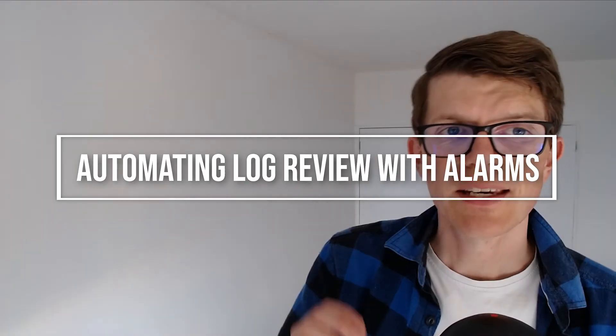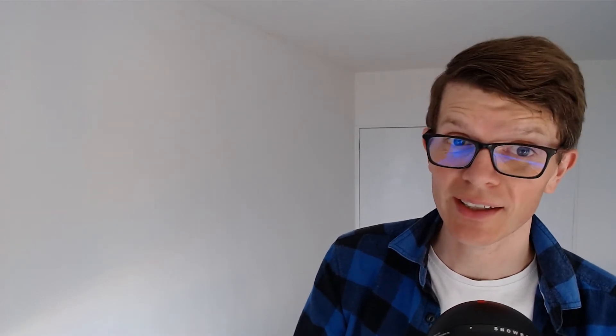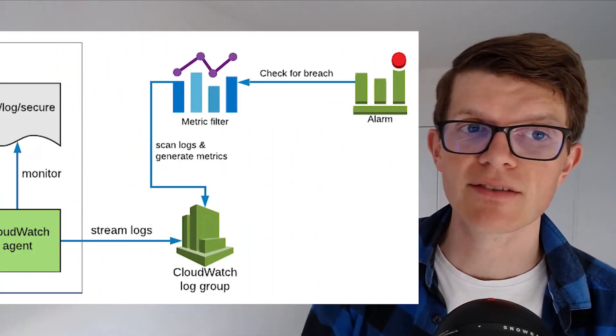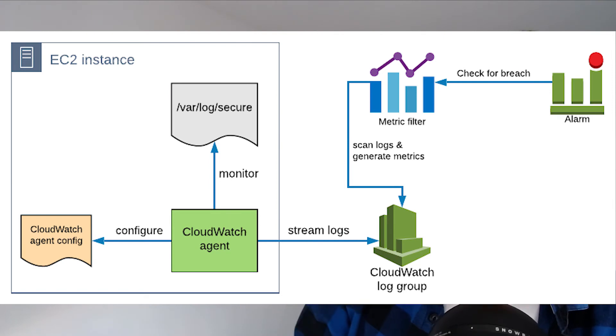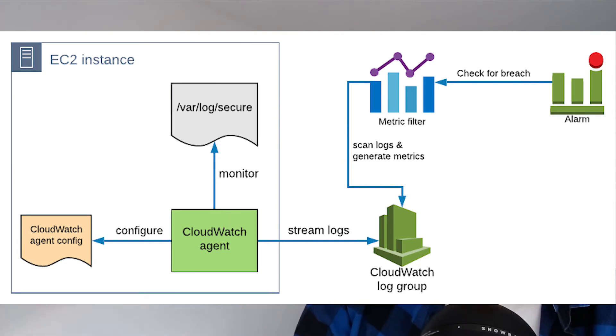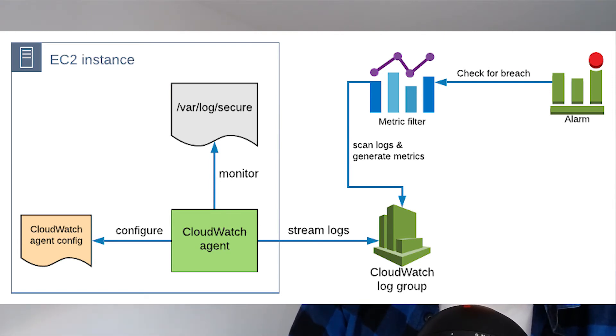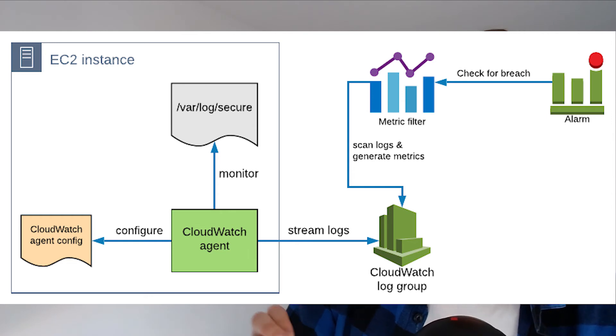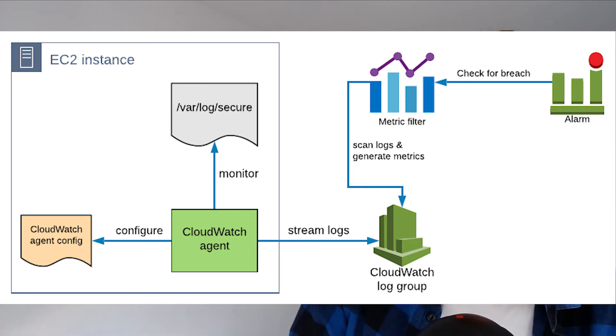In a scenario where you need to know about password changes, manually checking the CloudWatch logs is going to become boring very quickly. Fortunately, the clever folks at AWS have a solution for this with metric filters and alarms, and this allows the process to be automated and to receive an alarm when someone changes their password on the EC2 instance.